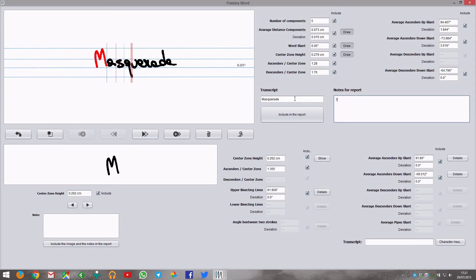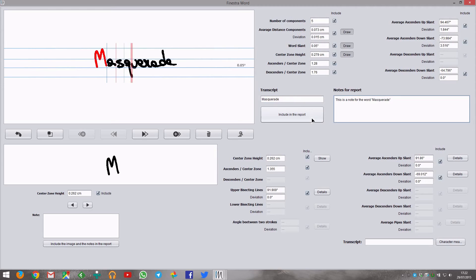You can also set the transcript and some notes for the word. These will appear in the final report. Don't forget to include the word panel image in the report.